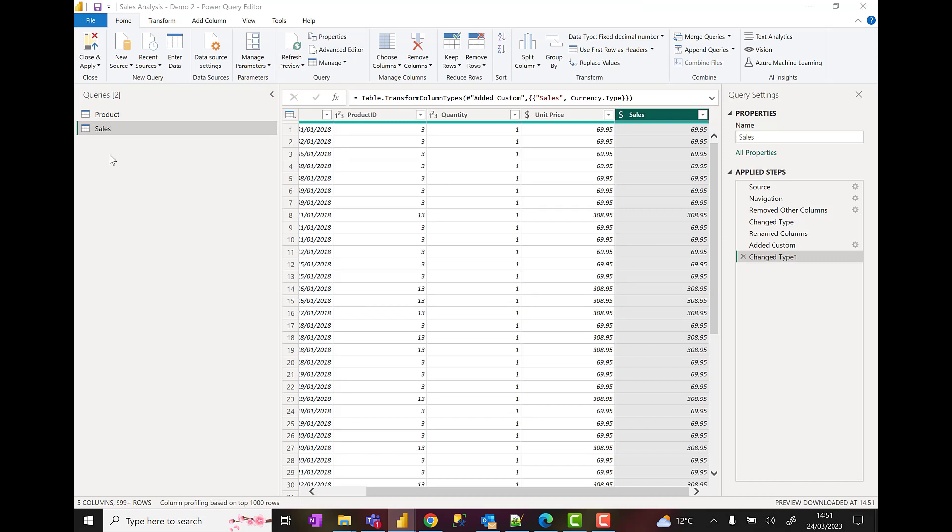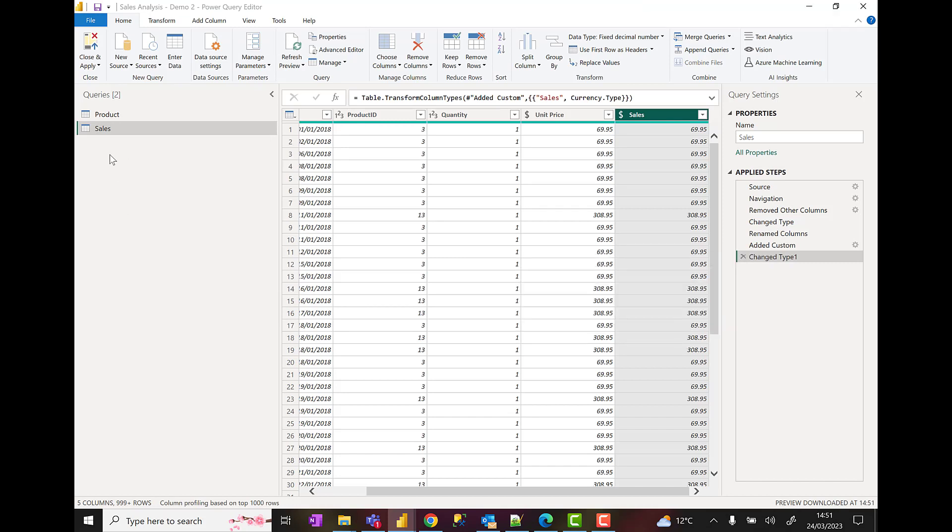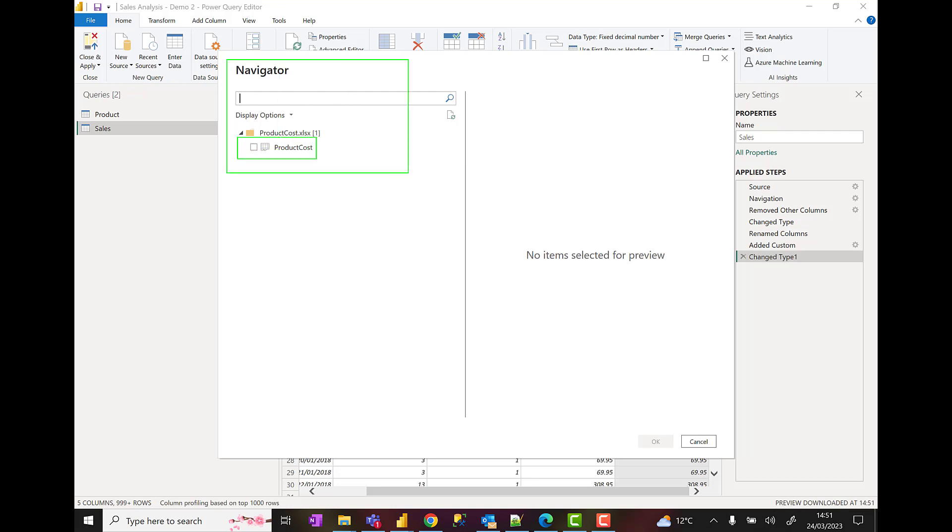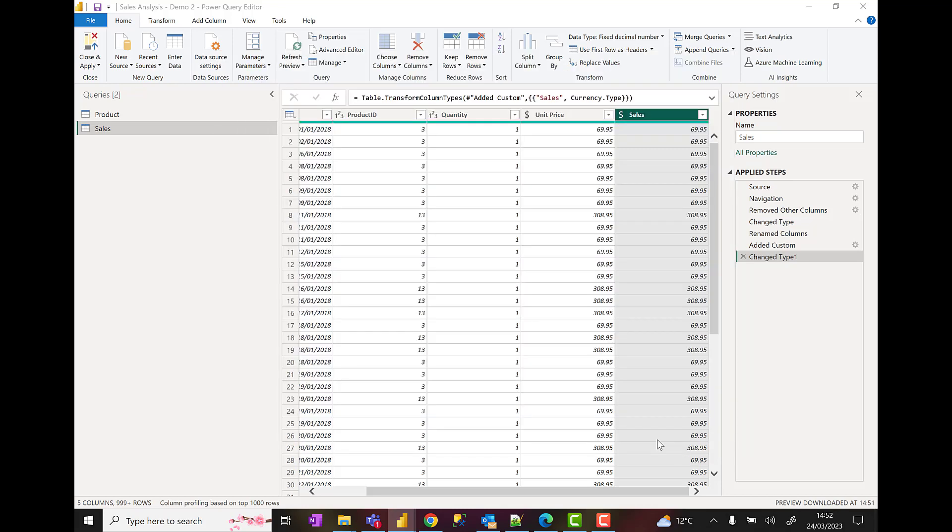It's this product cost spreadsheet I want here. So I'm going to click on open, and that'll bring in, as you'll see in just a second, a third query called product cost. In the navigator pane we've got product costs. I will select this and bring it in. If I choose product cost there, it gives me the preview and I'm going to click on OK.